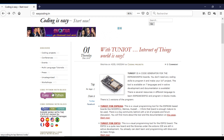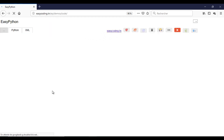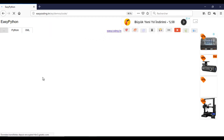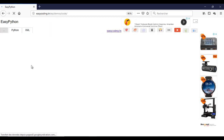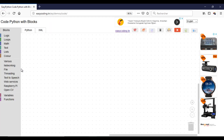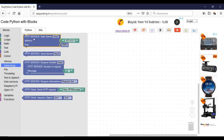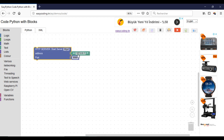Let's go to the site easycoding.en and search for any link to Easy Python. I will make a zoom of 90% to view all the blocks. In the first part I will make the server side.